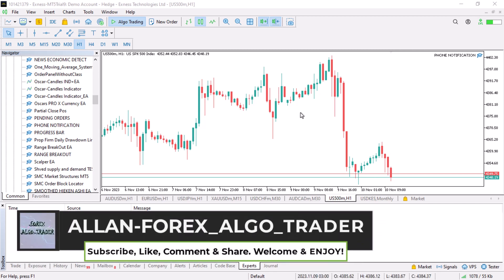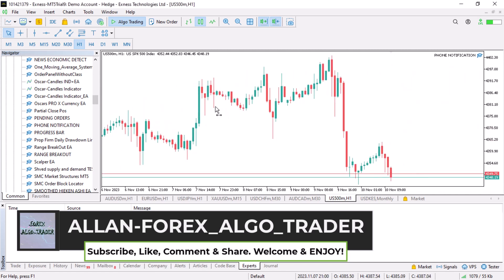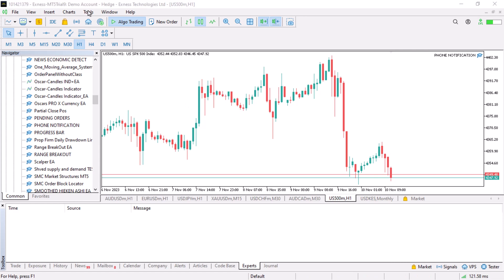Hello, this is Alan the forex algo trader. In today's video lesson, I am going to show you how to send and receive notifications and messages from your MetaTrader 5 client trading terminal or broker that you are using. This also applies to MT4 I believe.